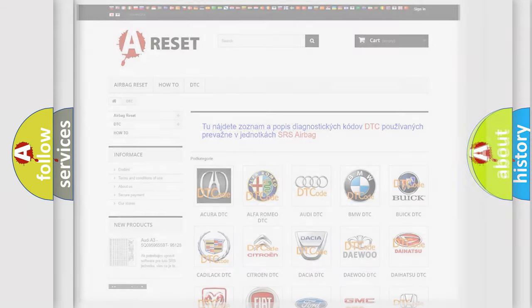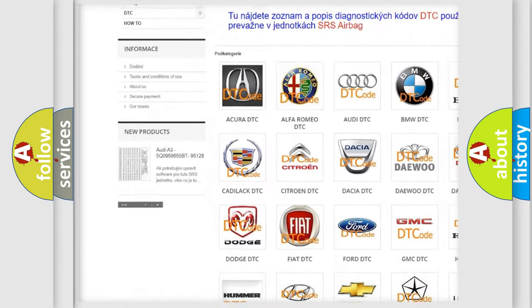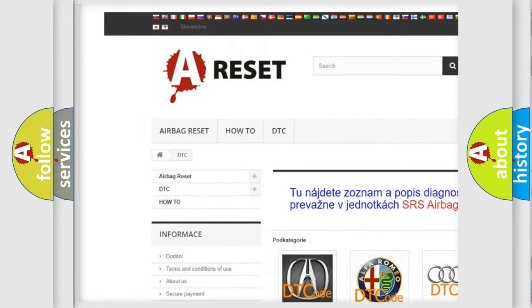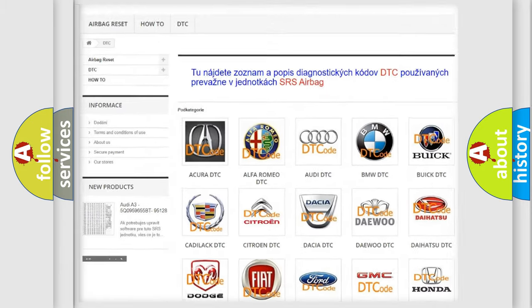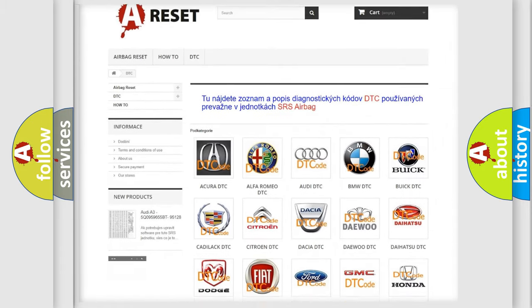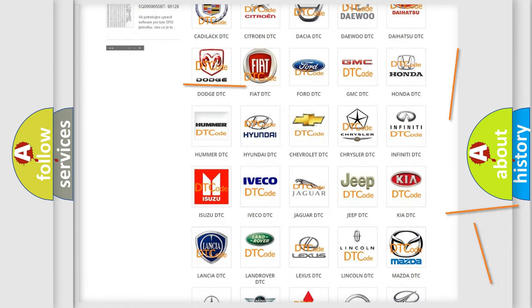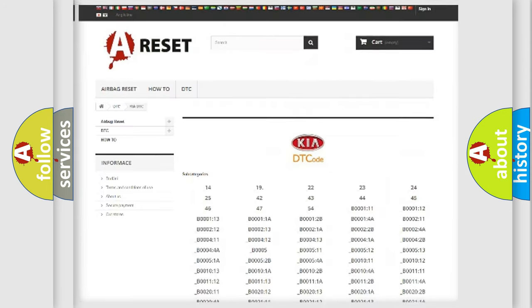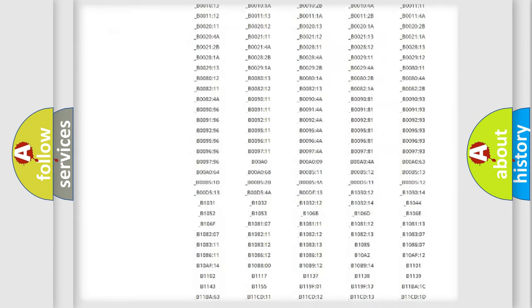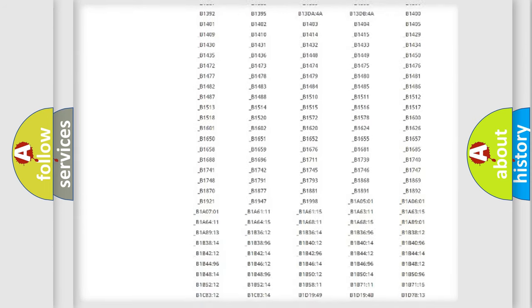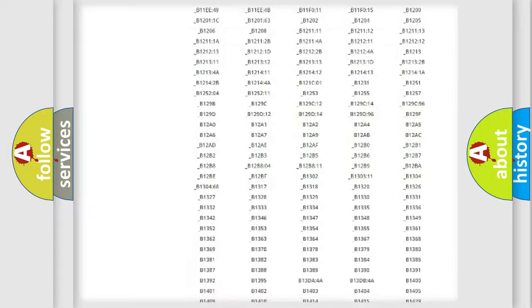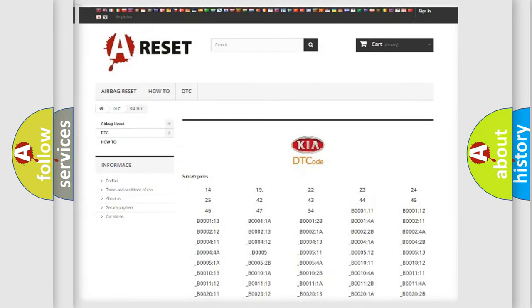Our website airbagreset.sk produces useful videos for you. You do not have to go through the OBD2 protocol anymore to know how to troubleshoot any car breakdown. You will find all the diagnostic codes that can be diagnosed in vehicles.